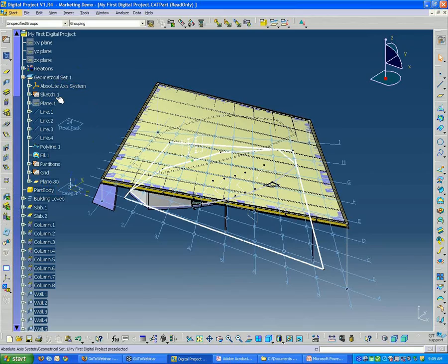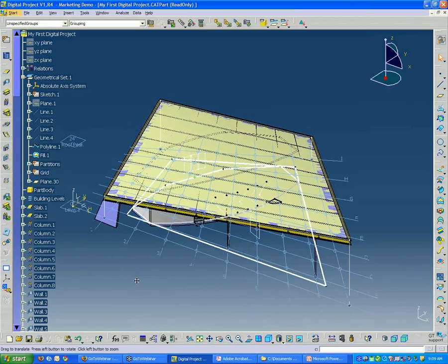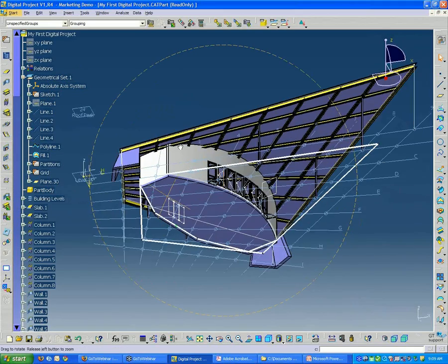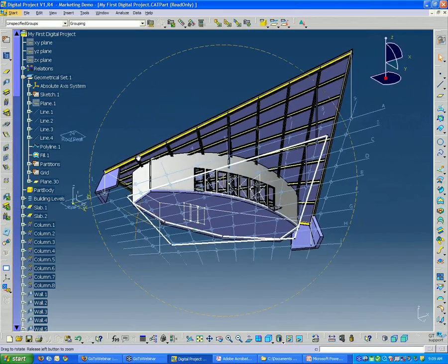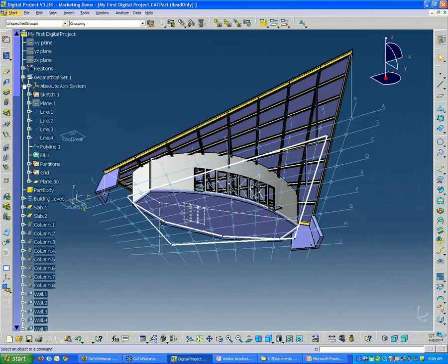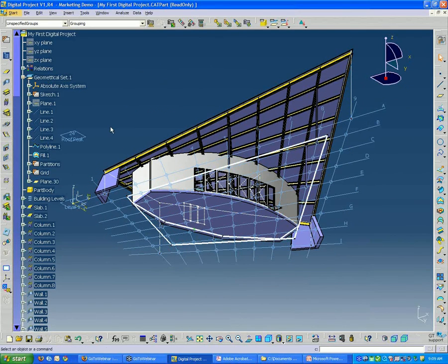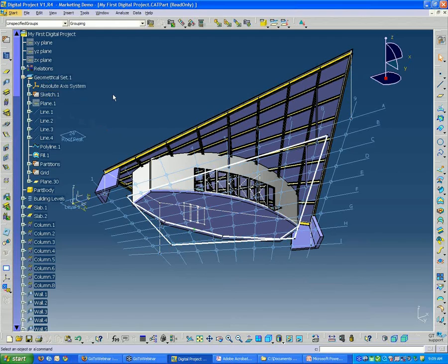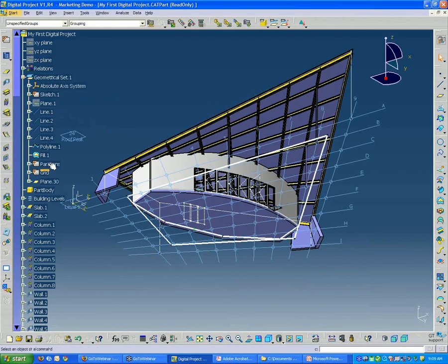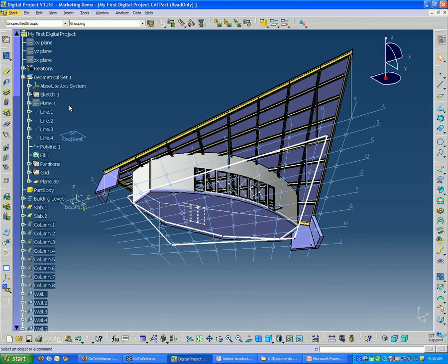Basically, all the driving geometry for this example file is contained within the first part of the tree, which says geometric set 1. I'm going to show how you can view these elements and the way that they're connected to each other. Then we'll start by building the file from scratch.